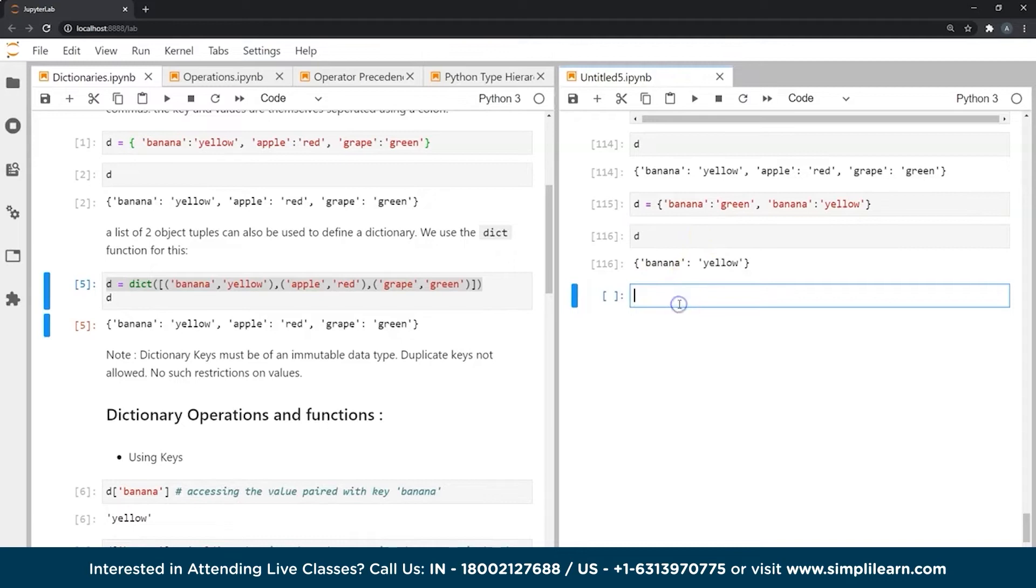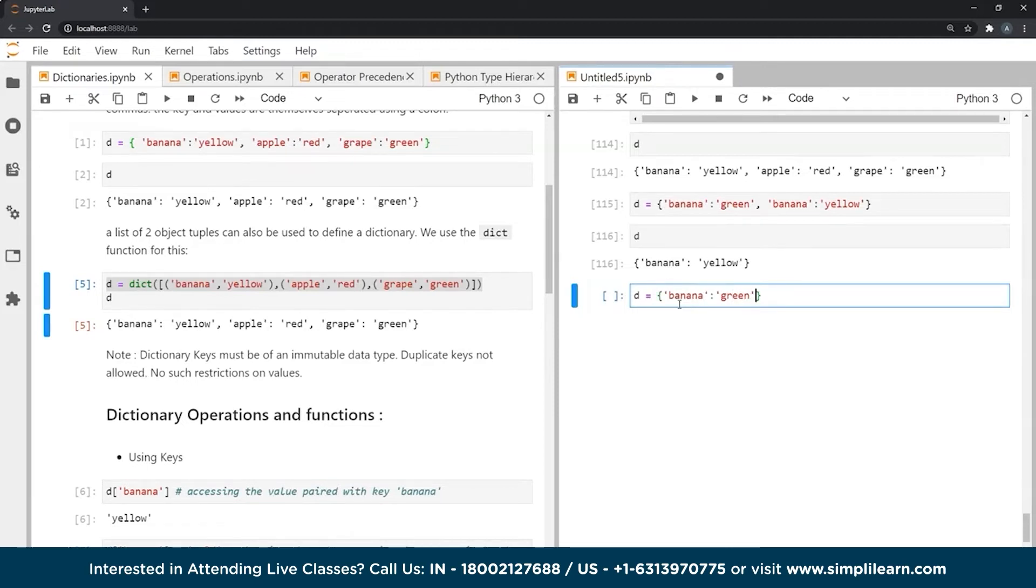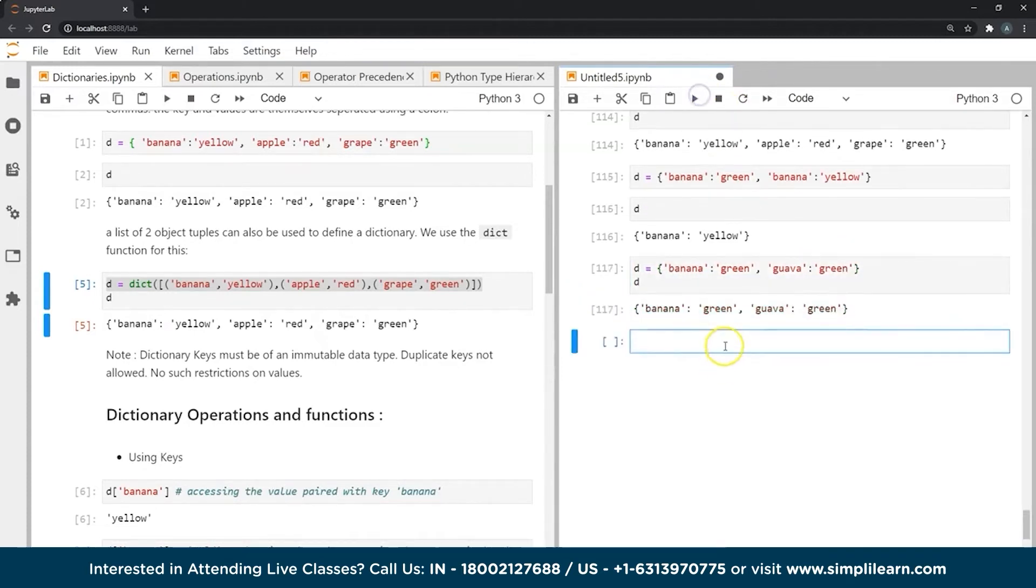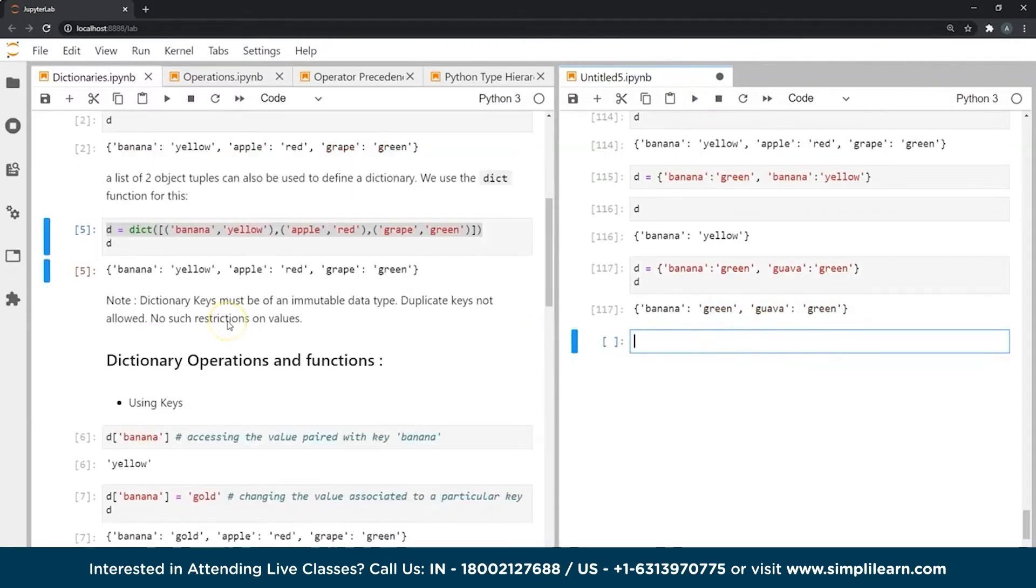However, if I created a dictionary with a key banana again, if I gave it a value green, if I created another key and if I gave this also a value green, this is perfectly fine. And nothing special will happen in this case because values do not have to follow such rules.